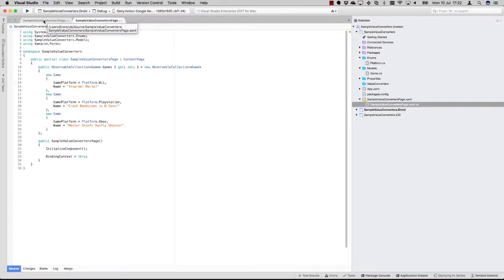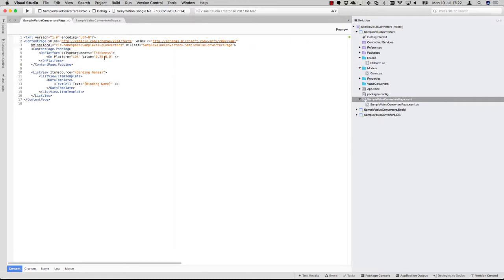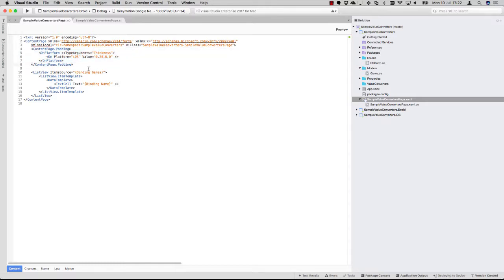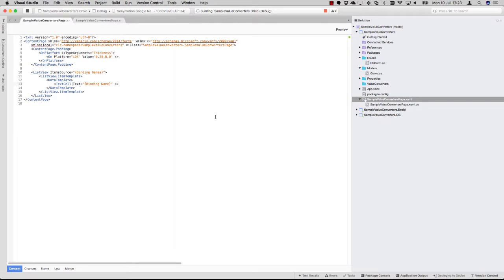So let's look at the XAML for our page, which is here. Let's get this into view. Then you see I'll just do a little styling thing for iOS so it doesn't paint behind the status bar. And here you see a basic list view which has a data template. For each of the games, I'm going to show a text cell and just show the text with the name.